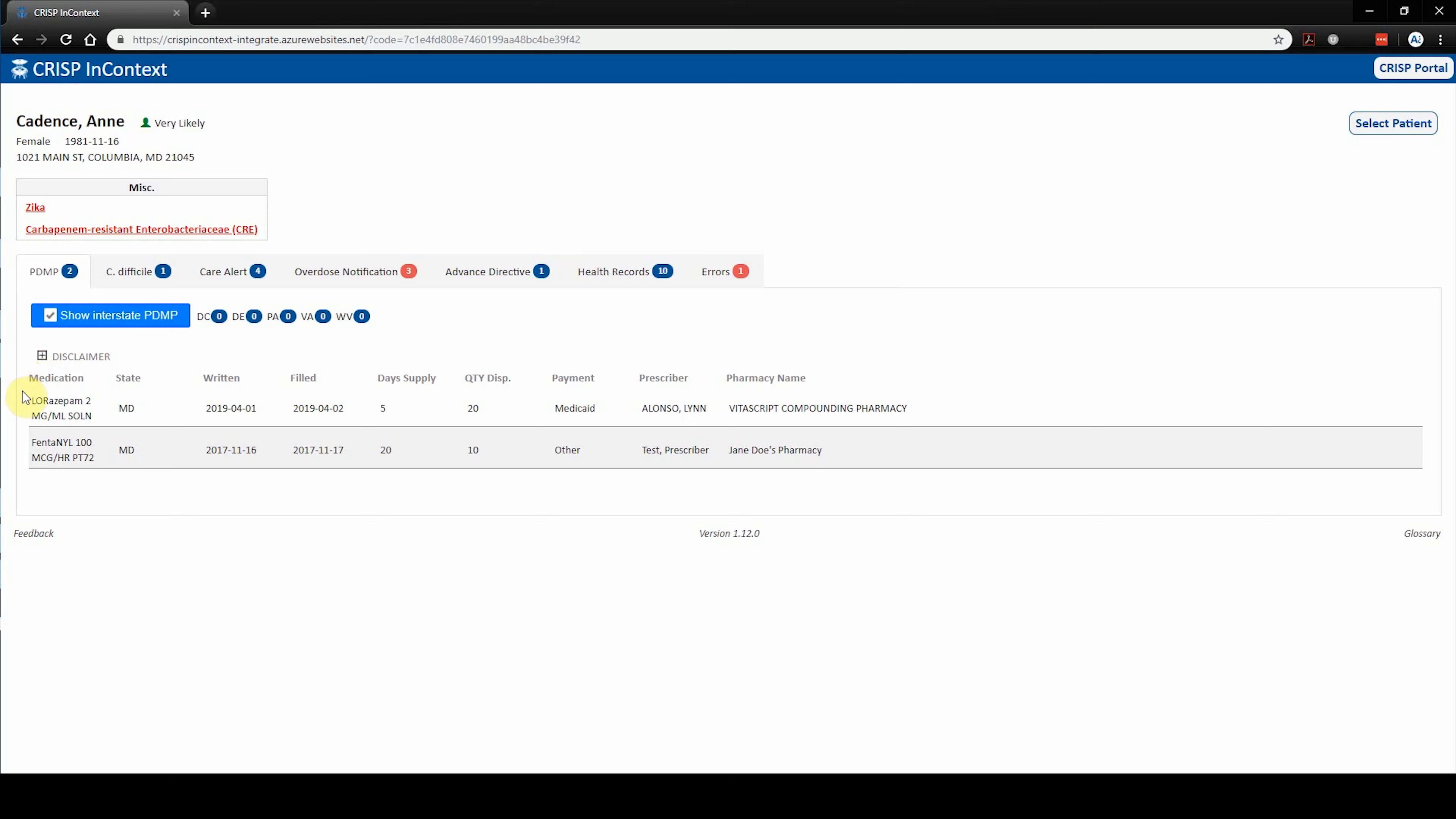Users are able to see information such as medication name and dose, written and filled dates, day supply, quantity dispensed, prescriber, and dispensing pharmacy.